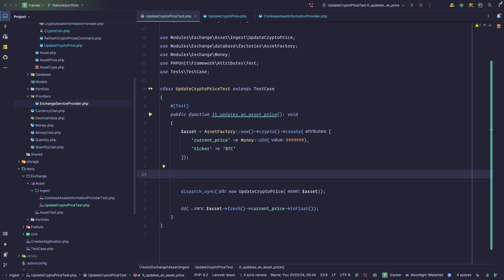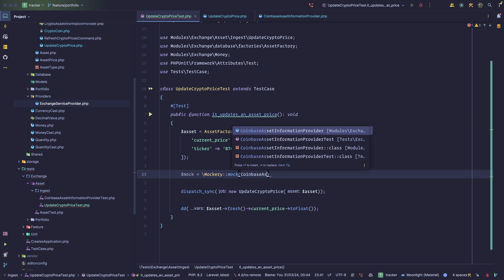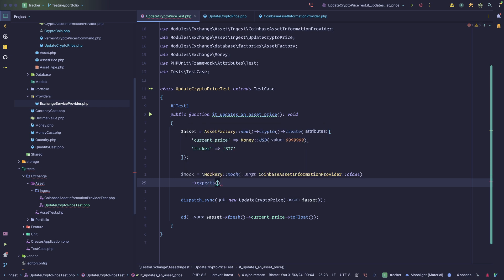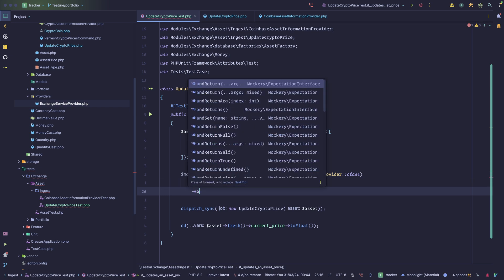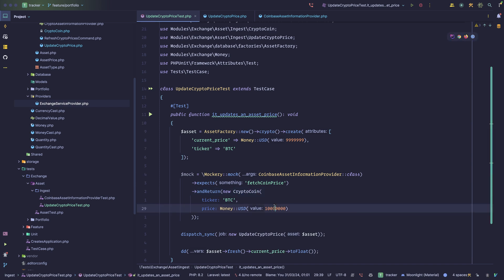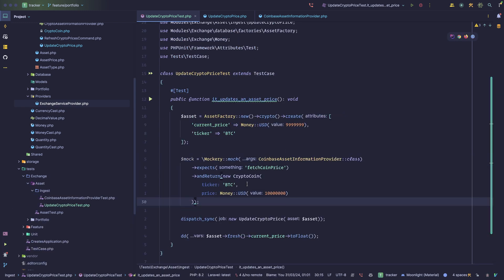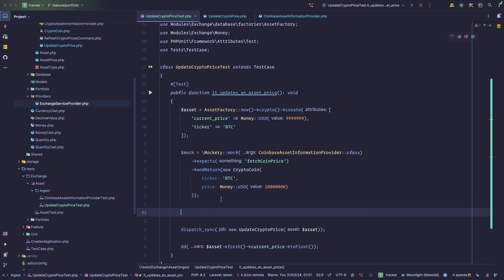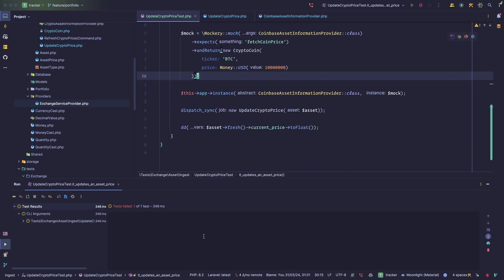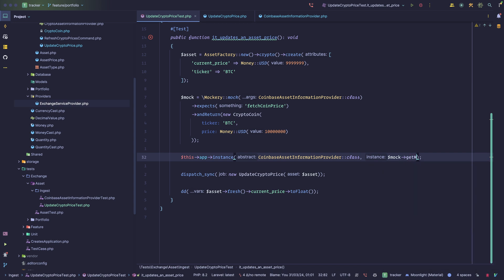Let's see how we could do that. We could create a mock using Mockery — this is PHP, and there are equivalents in different languages. We mock the CoinbaseAssetInformationProvider, have it expect a fetchCoinPrice method, and return a new CryptoCoin. Here we have the mock returning a value. We then replace this within the Laravel container: we replace the CoinbaseAssetInformationProvider with a mock. When we run this — it fails because we need to call getMock() on it.